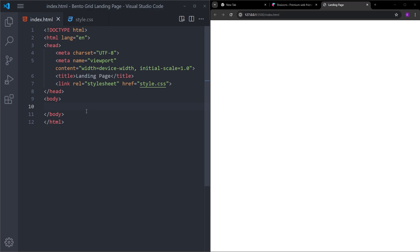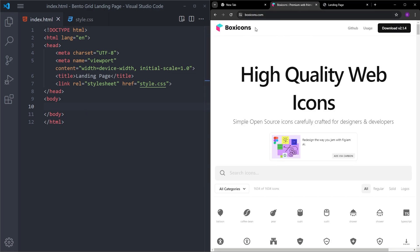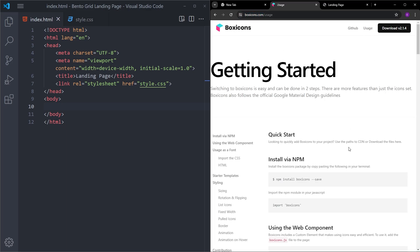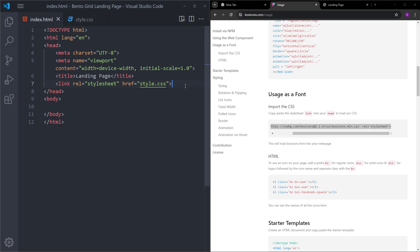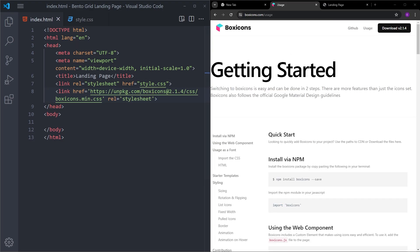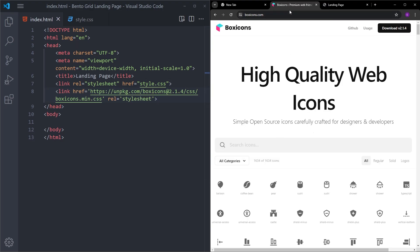We are going to use an icon, so for that I will use Box Icons. Go to this website — you can find the link in the description — click on usage, scroll down, and copy the usage as a font. Let's copy and paste it inside the head.